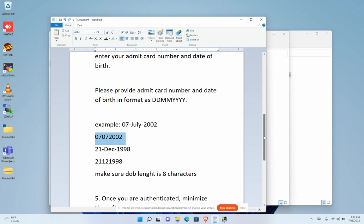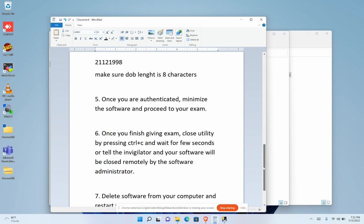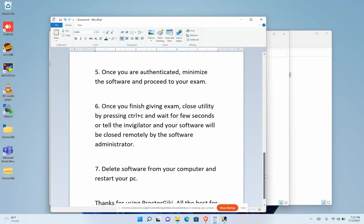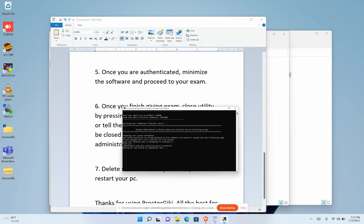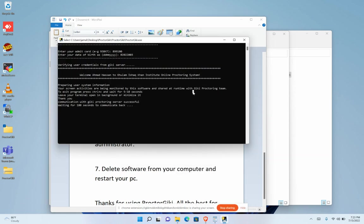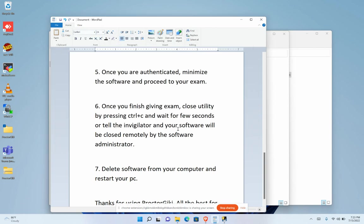with your examination. In later stages, once you complete your exam, all you have to do is press Ctrl+C and wait for a few seconds, or ask the invigilator, and your software will be closed remotely by the software administrator.